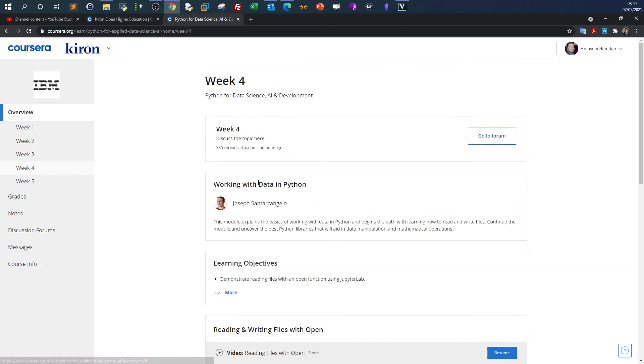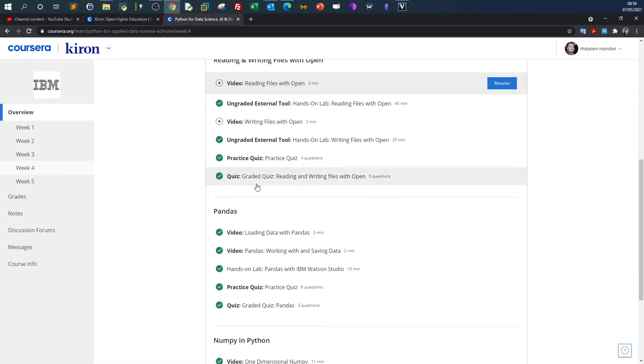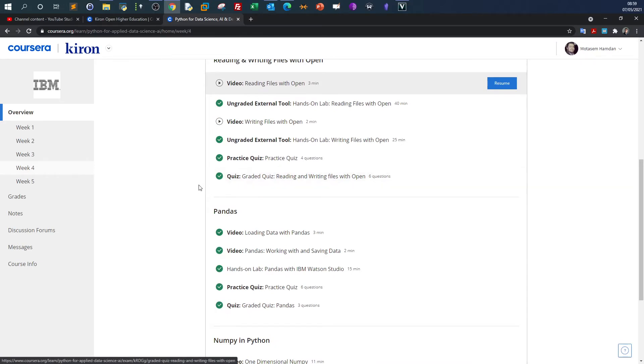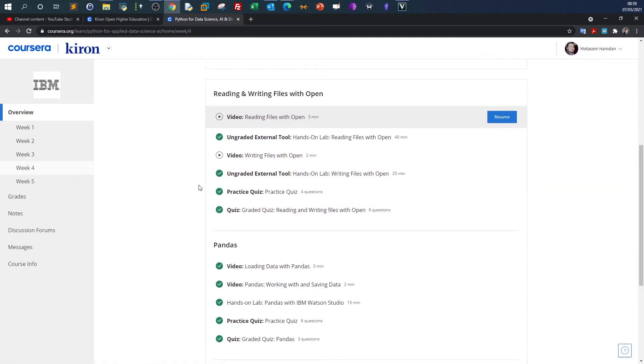In week four, you'll start to get your hands dirty with data analysis. You'll learn the basics of data analytics. Before you start analyzing data with Python, you have to understand some basics.